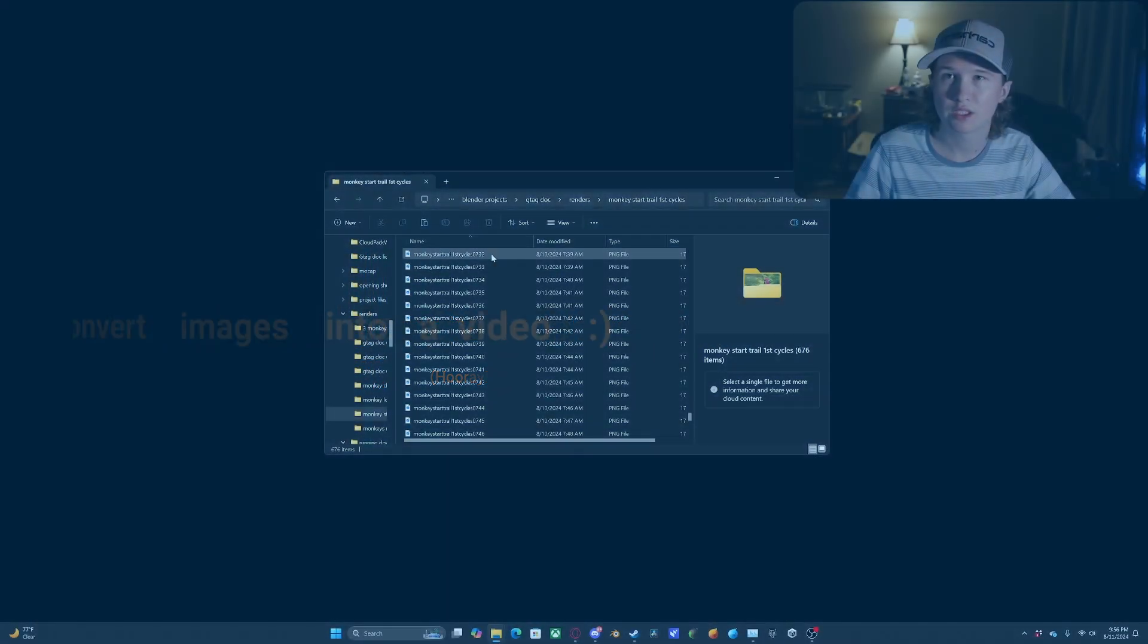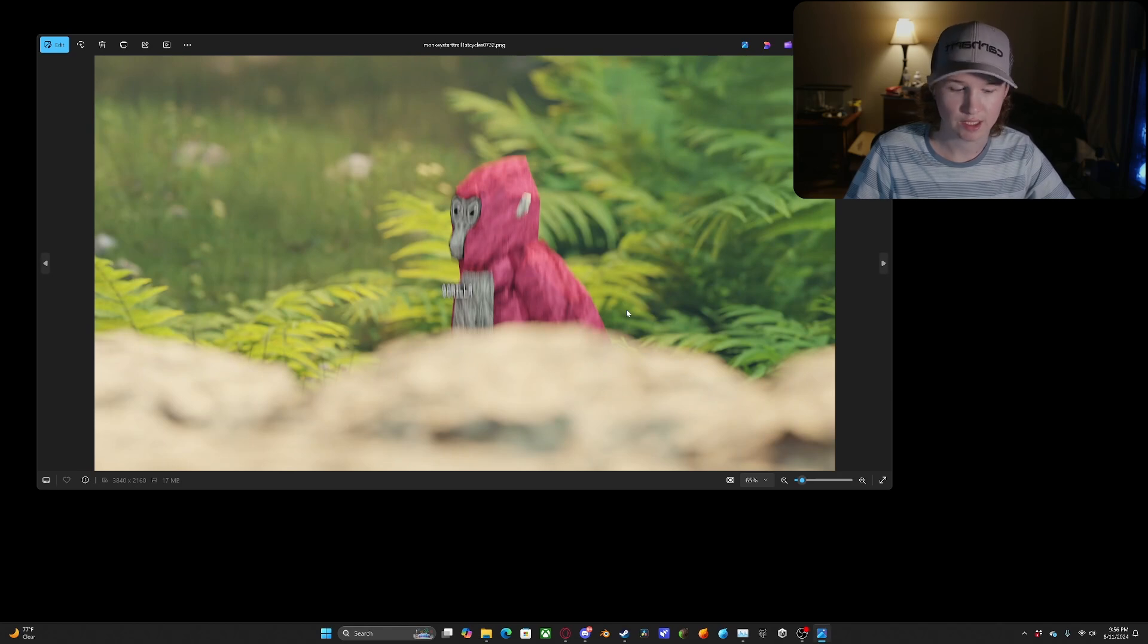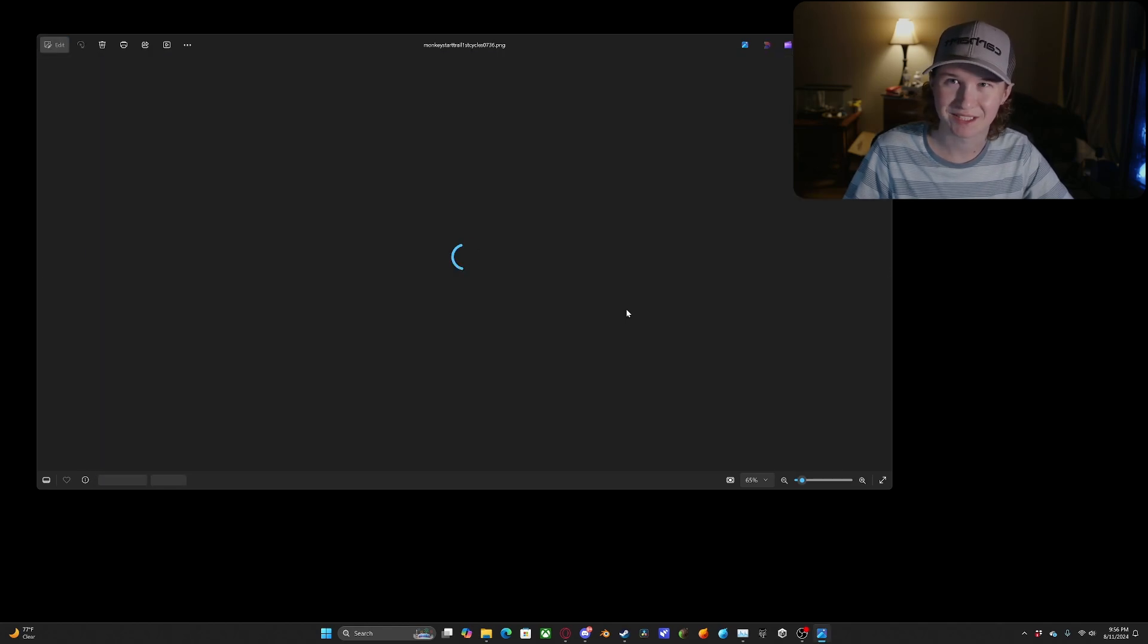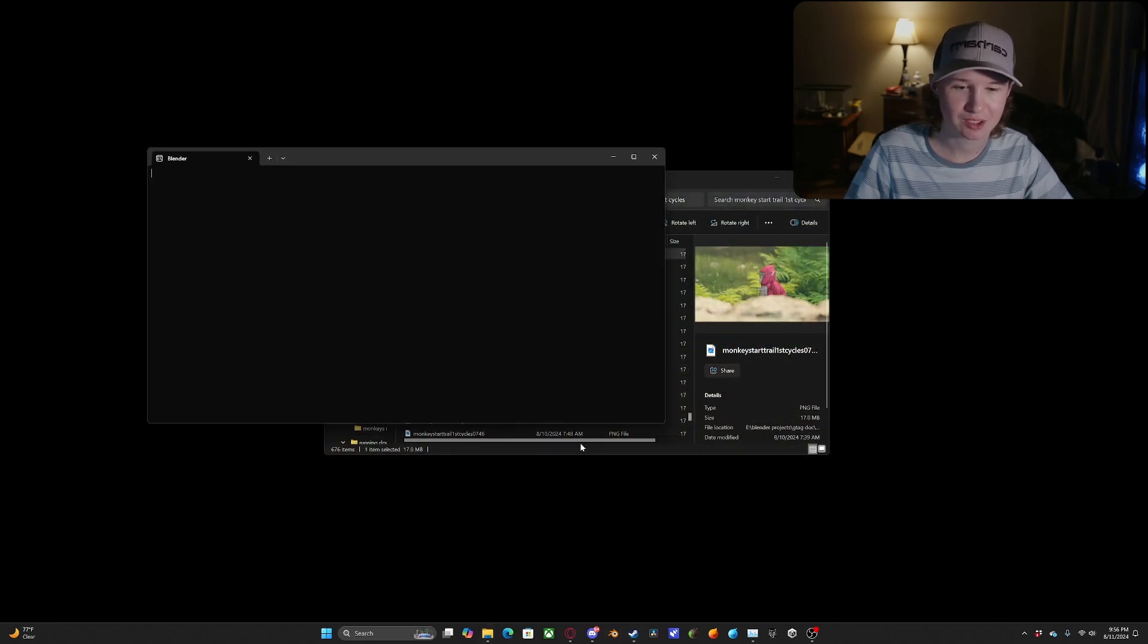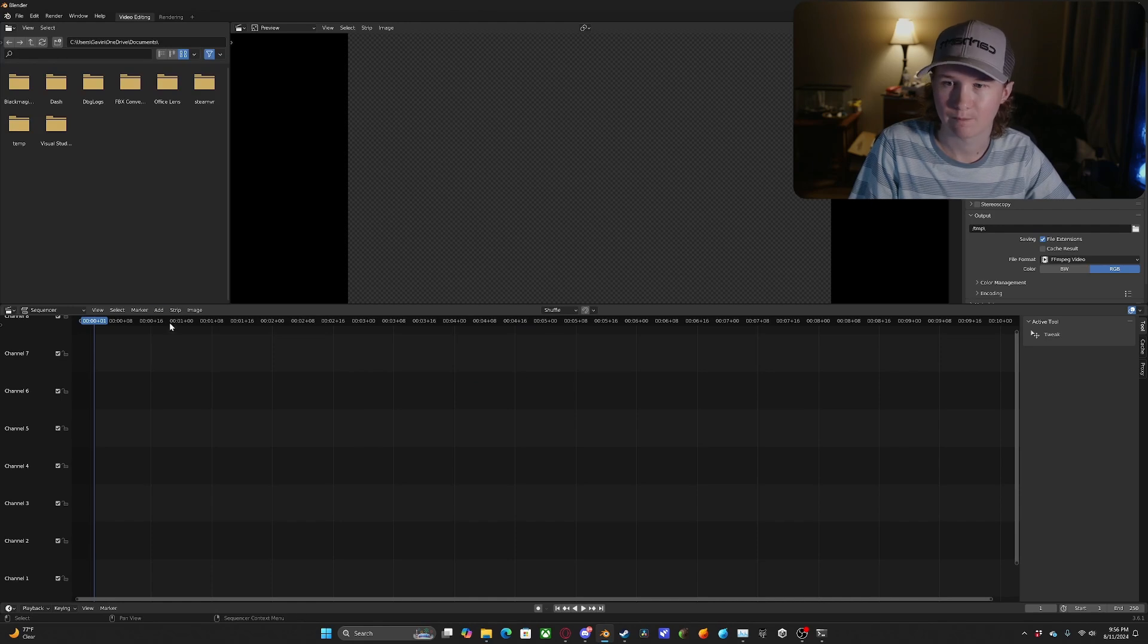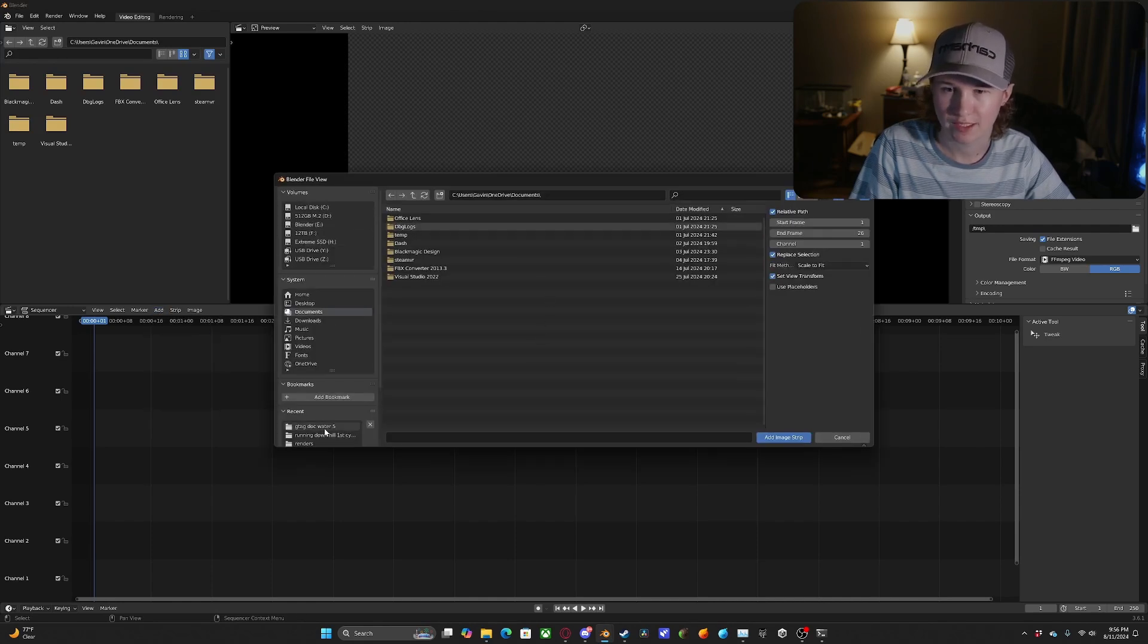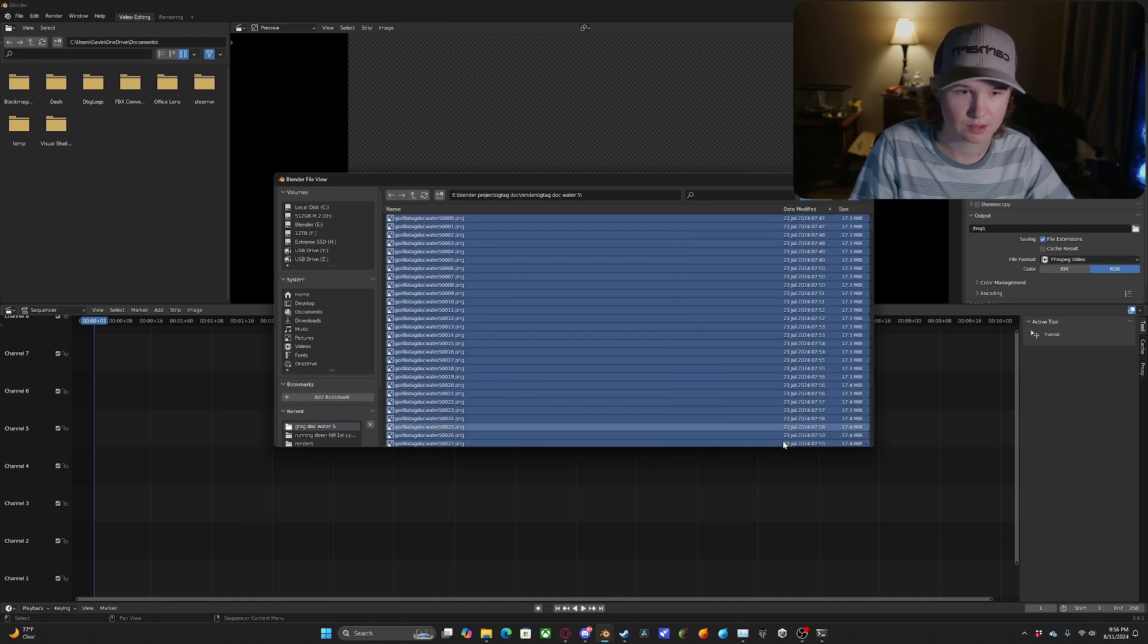But obviously you're going to want to view your render in a way other than just using the arrow keys to go to each image to play it back. So what you're going to do now is you're just going to reopen Blender and you're going to go to video editing. You're going to add your image sequence, so we're just going to locate that image sequence.